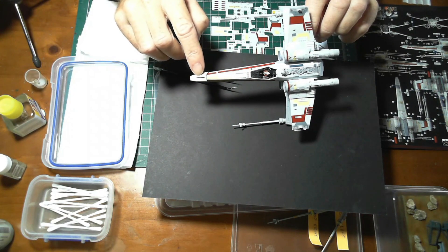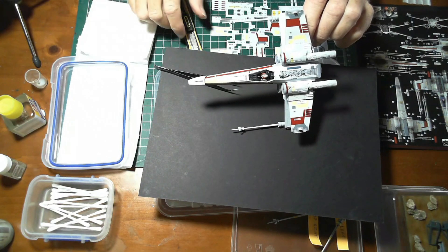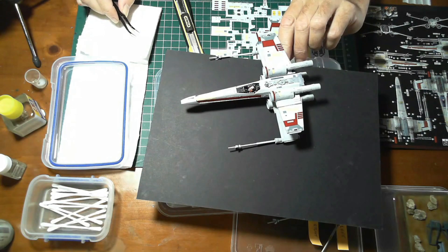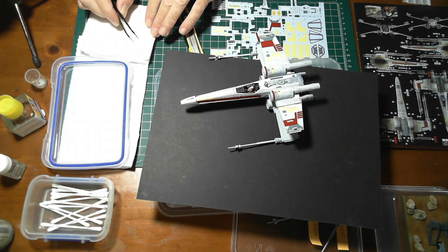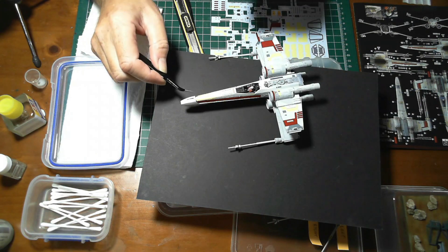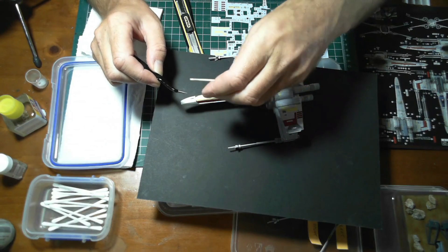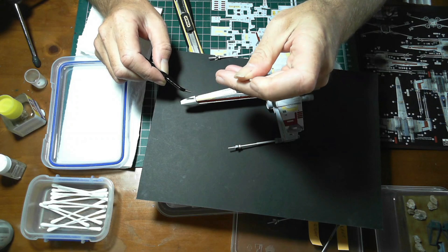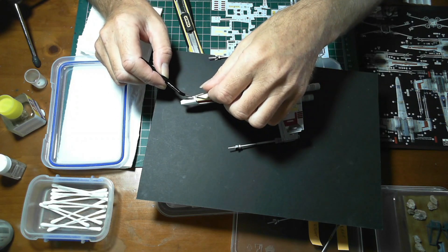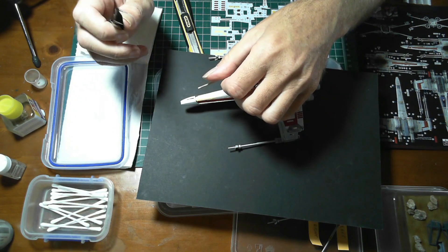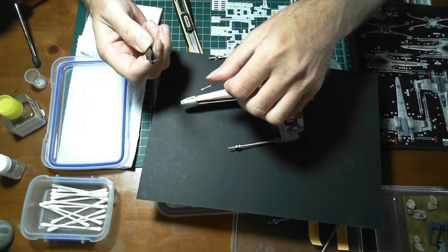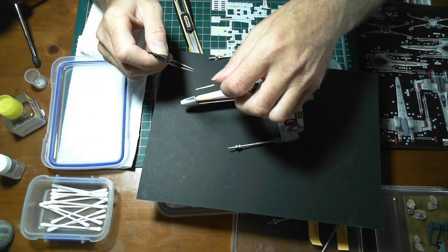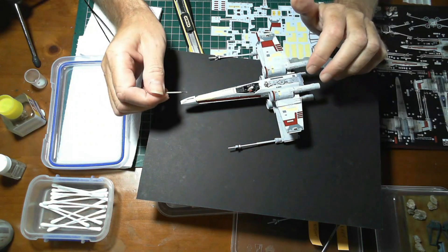What you do is you put a bit of the decal solution on your model where your decal is going to go. When your decal is loose on its backing, you lift it up with the backing, come across to where you want to position it. What I use is a wooden toothpick or cocktail stick, and I blunt the end of it so I don't leave a sharp point. I'll use that to slide it off the backing paper onto the model.